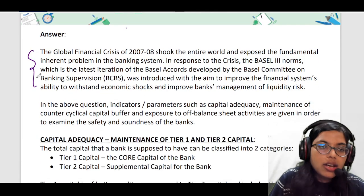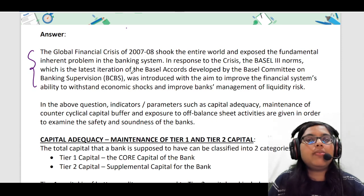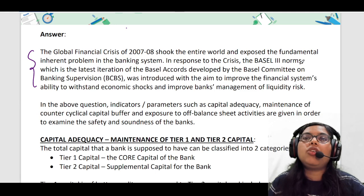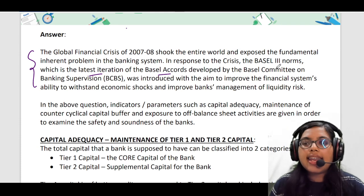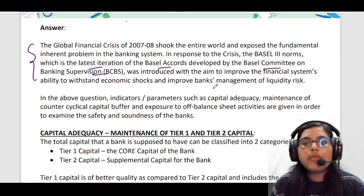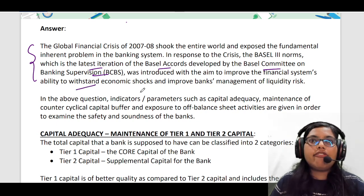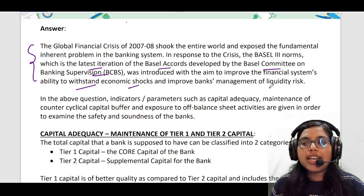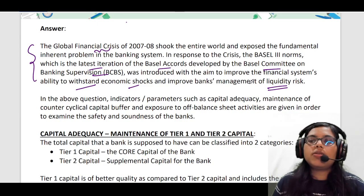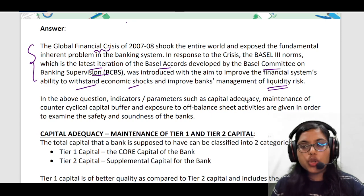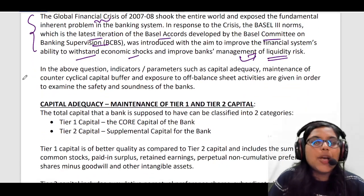The answer begins with the introduction of Basel norms: 'The global financial crisis shook the entire world and exposed fundamental inherent problems in the banking system.' Then I have talked about Basel 3 norms being the latest iteration of the Basel Accords, introduced by the Basel Committee on Banking Supervision. Basel 3 norms were introduced with the aim to improve the financial system's ability to withstand economic shocks and improve bank's management of liquidity risk — since liquidity risk was one of the major problems during the global financial crisis.